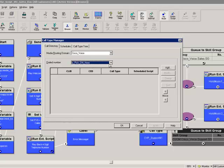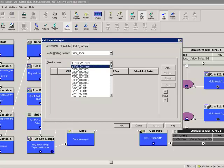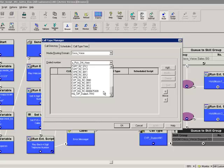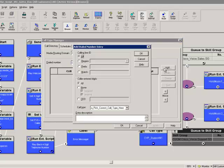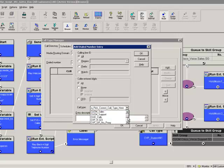First thing I want to do is pick my dialed number. Opening the drop-down list you can see we've got a dummy dialed number called 'pick DN here.' I'm scrolling down to my 800-867-5309 dialed number. I notice that currently no call types or scheduled scripts show up, so I'm going to click Add on the right-hand side. When I click Add, this is where I can pick my correct call type. I'll open the drop-down window and scroll down to the ye olde call type that I've previously created.